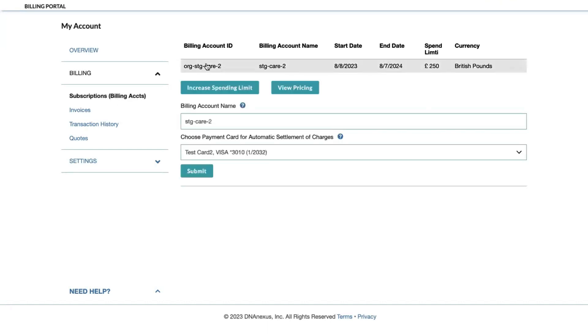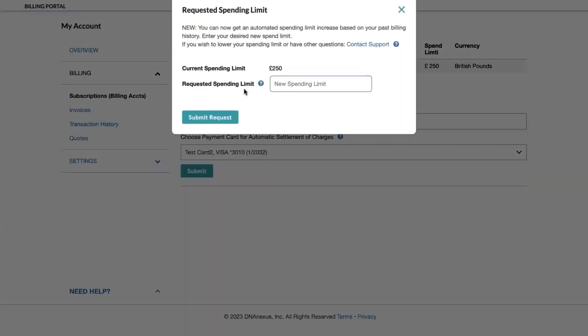Click on your corresponding account and you can click the increase spending limit button. You will then need to fill out the required fields, including what your new spending limit will be, and then you can submit your request. If you have a positive and consistent billing history, you will be granted a spending limit increase immediately. You will receive an email confirming the spend limit increase.